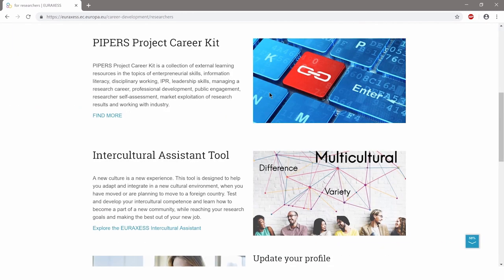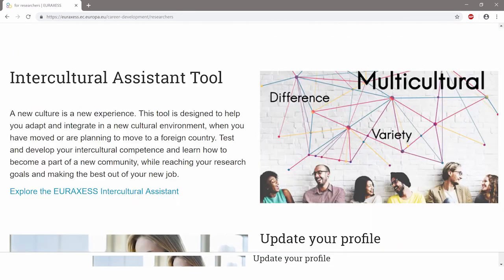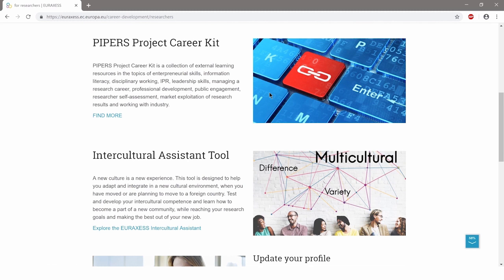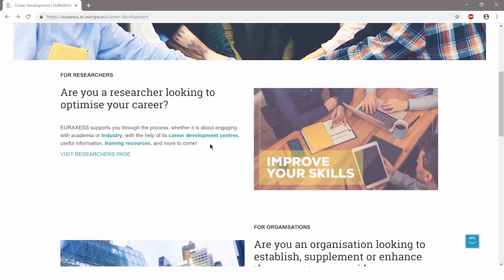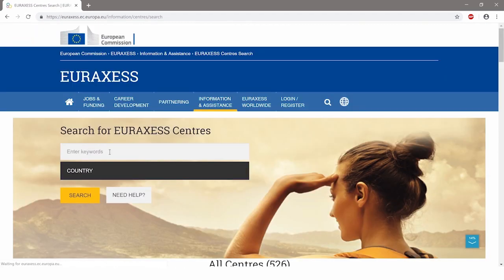Are you moving to another country and want to make the best out of your new job? Test your intercultural competence and learn how to integrate and adapt to new cultural environments. Find your nearest EURAXESS Career Development Center and discuss your challenges and plans.